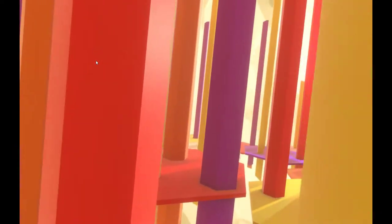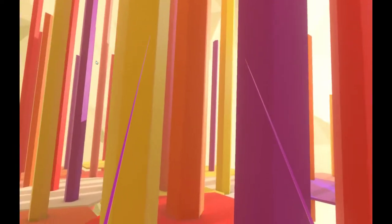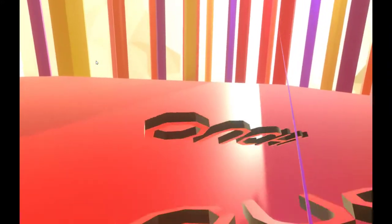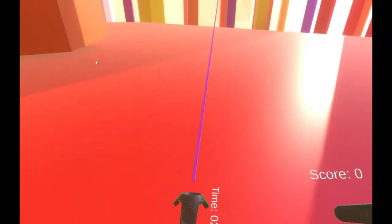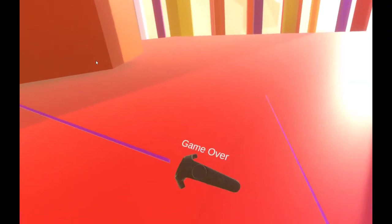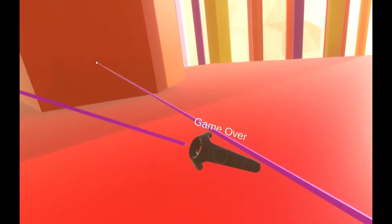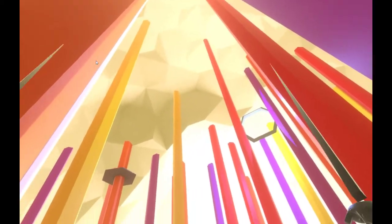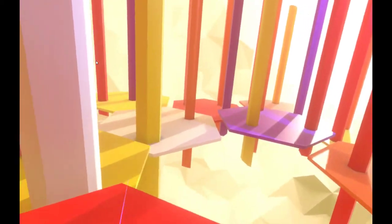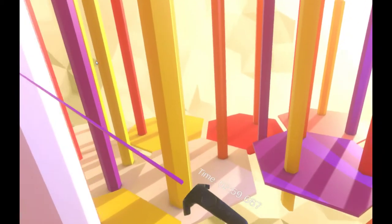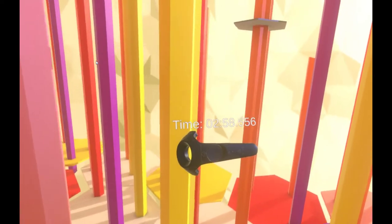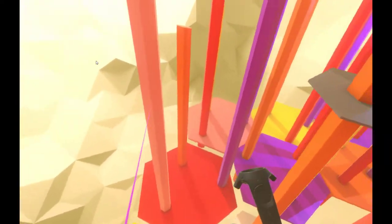Otherwise, when you hit the ground that's game over. When you launch into the air that's game start. You've got three minutes to do what you can.